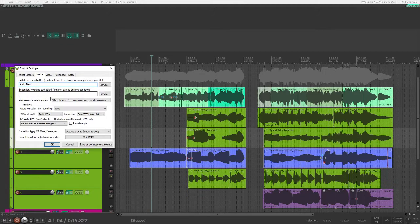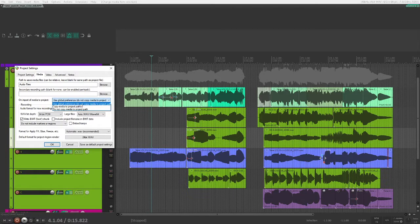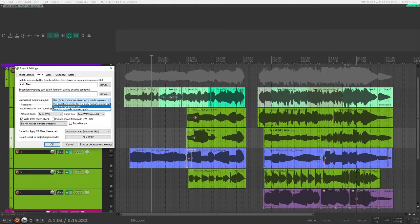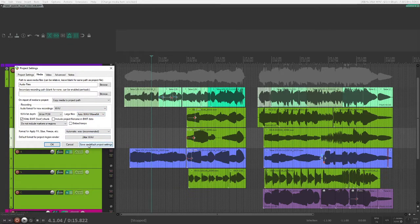Then on Import of Media to Project, Use Global Preference is usually okay, but if you want to be specific, you can tell it to Copy Media to Project Path, and then hit Save as Default Project Settings, so you never have to do this again.